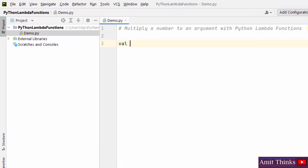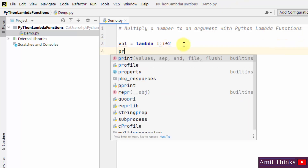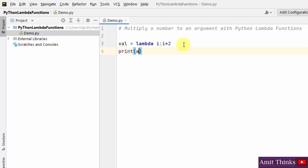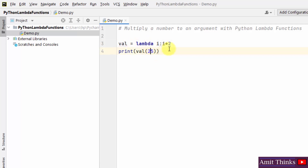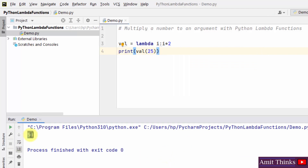Here we will multiply a number to an argument. Take a variable, use the lambda keyword, then add an expression — we are multiplying the argument with 2. When I print val(25), since 25 is passed to the lambda function, 25 gets multiplied by 2 and the result will be 50. Right-click run — and you can see the result is 50.